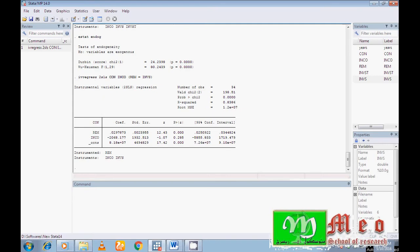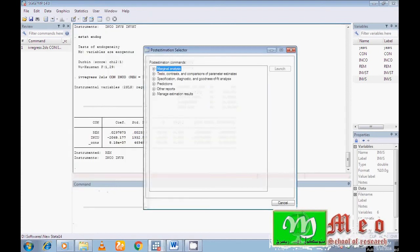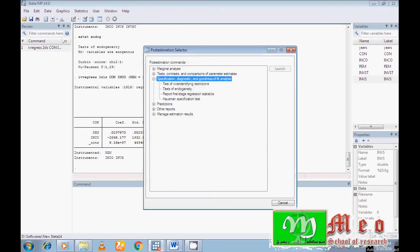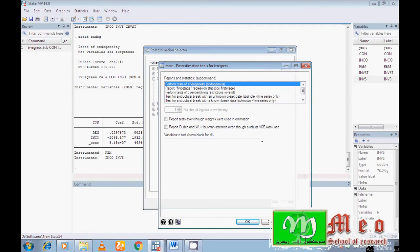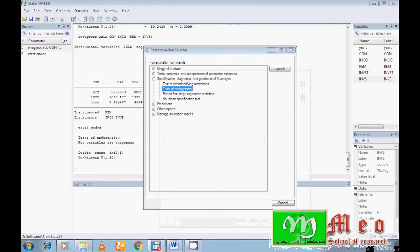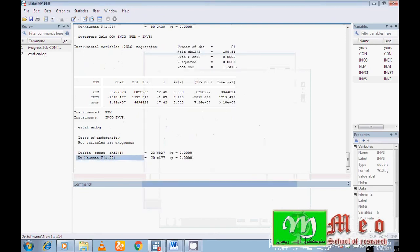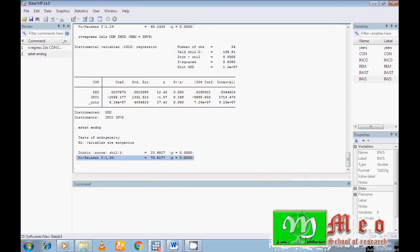I included investment as an instrumental variable. Now I want to check whether an endogeneity problem really existed. To test endogeneity, go to Statistics, then Post-Estimation, then Specification Diagnostics, then Test of Endogeneity. Click OK. You can see results for the Durbin and Hausman tests. We make decisions based on the Hausman test. The null hypothesis is that variables are exogenous — meaning no endogeneity problem. Here the probability value is less than five percent, so we reject the null hypothesis and accept the alternative: variables are not exogenous, meaning there is an endogeneity problem.